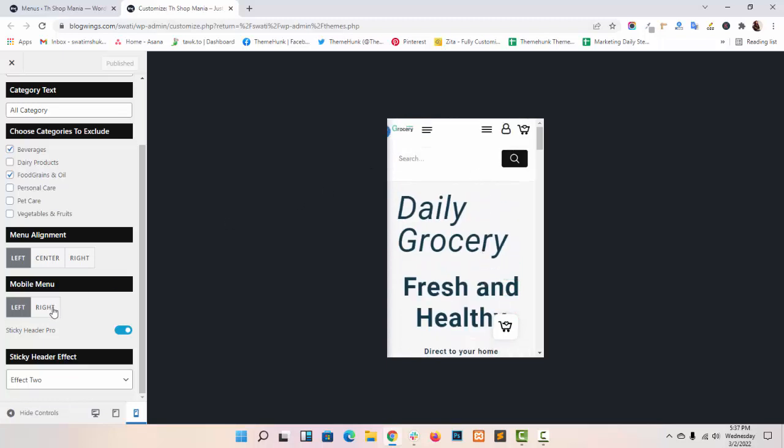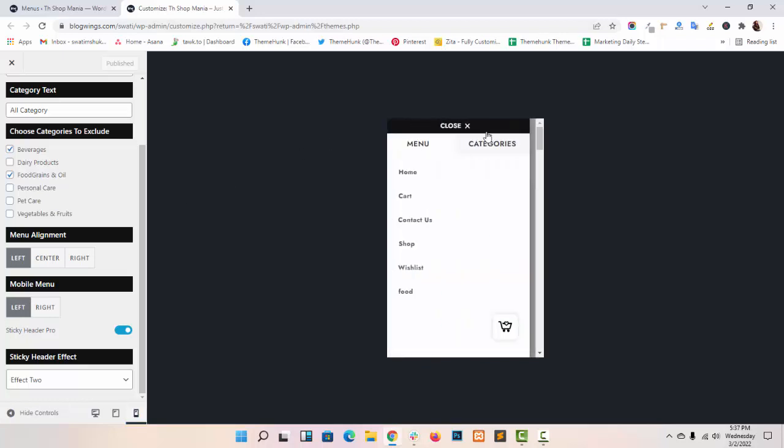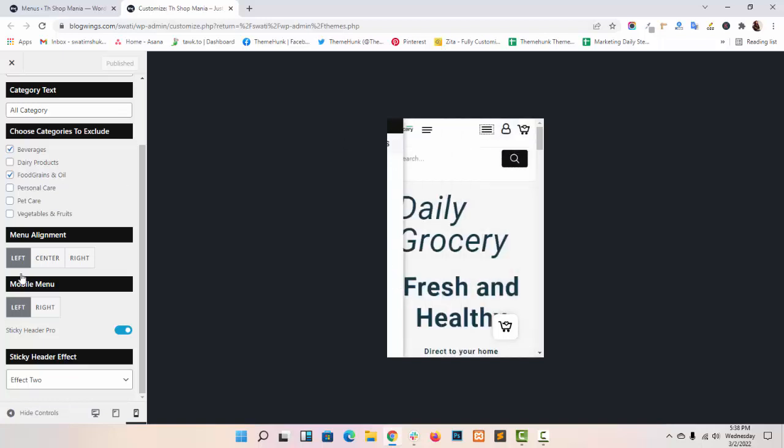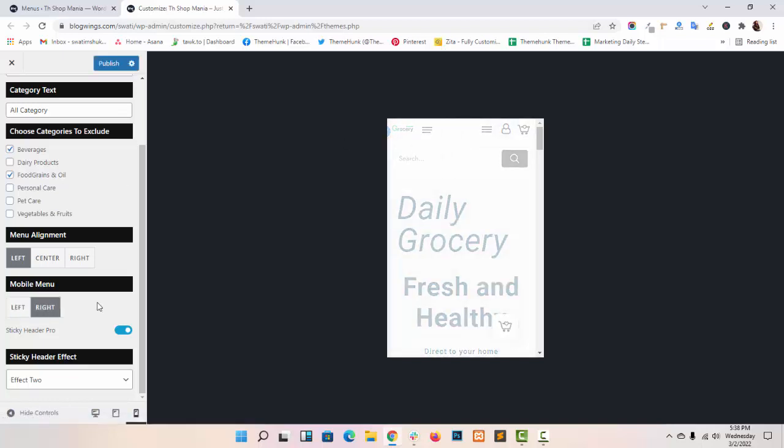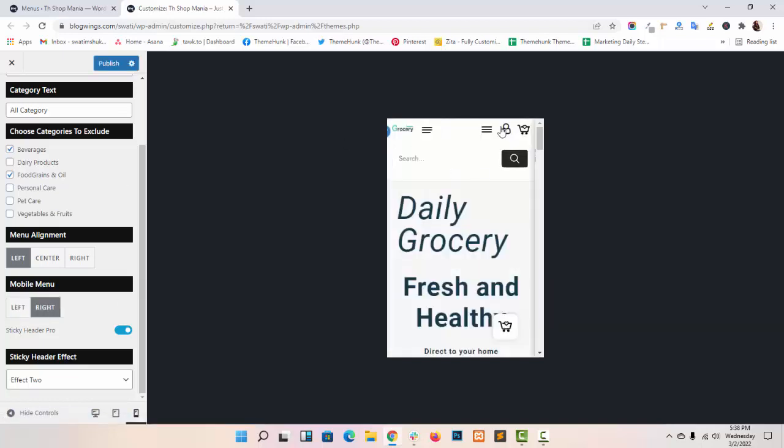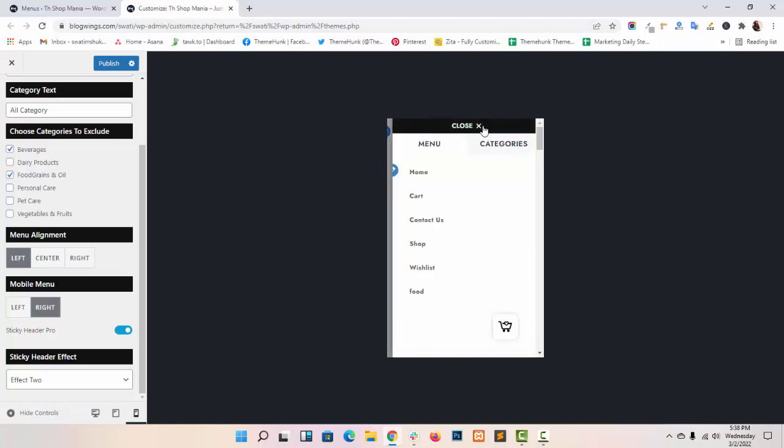Now if you click on left side, your menu panel will open from the left side, like this. And if you select the right, it will open from the right side.